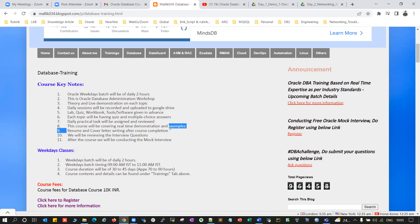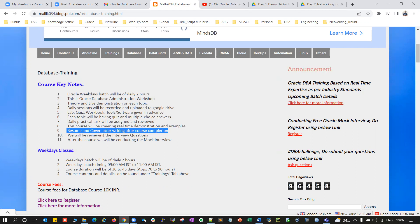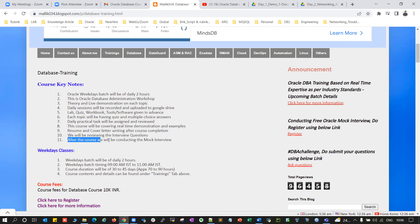Daily practical tasks will be assigned and reviewed in the next class. The course will cover all real-time demonstrations and examples. At the end of the course, we'll cover resume writing, cover letter writing, interview tricks, and how to approach applying for a new job. On a regular basis, each and every topic will include live real-time interview questions and answers. After the course ends, we'll conduct a mock interview, which is one-to-one and specific to each individual — you can register for this mock interview.